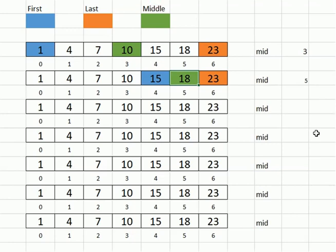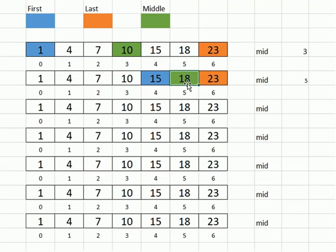All right, so the search terminates right then. So comparing that to the linear search, to find that eighteen, it would have taken comparisons to a one, the four, the seven, the ten, the fifteen, and then finally the eighteen. So six comparisons, where the binary search did it in two comparisons. So it's a small data set, small savings, but you increase the amounts of data that's in here, and you'll start seeing much bigger savings.